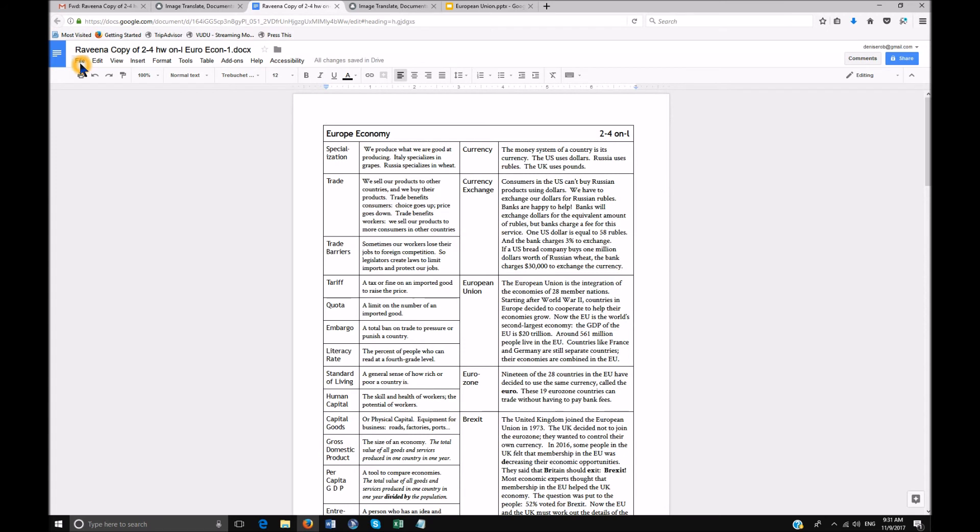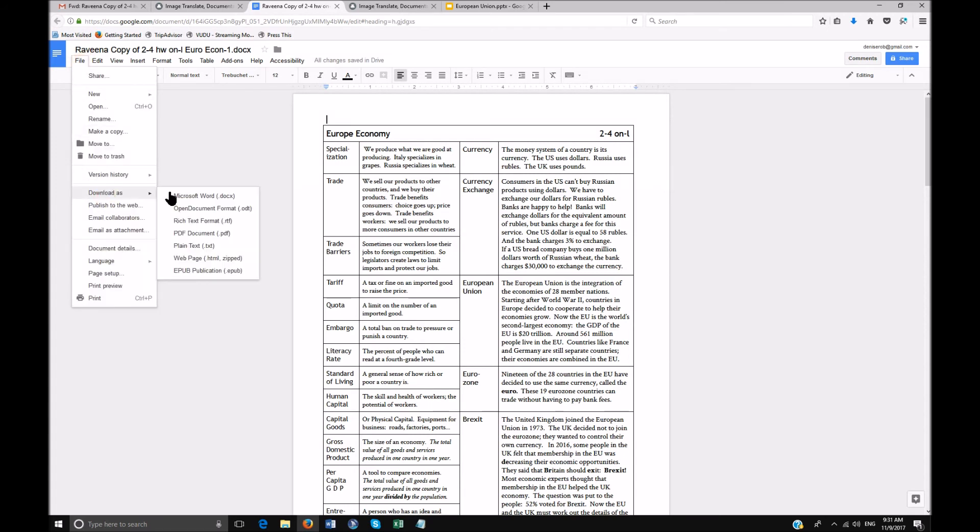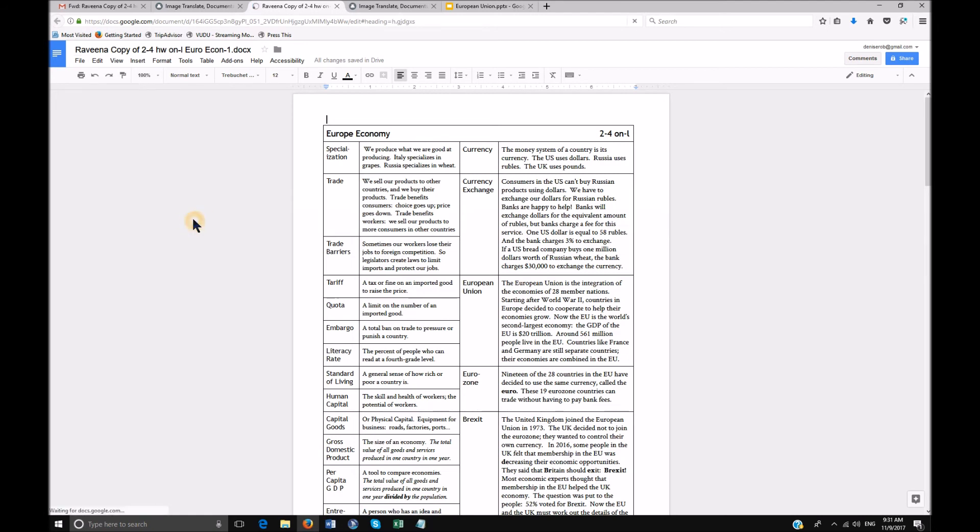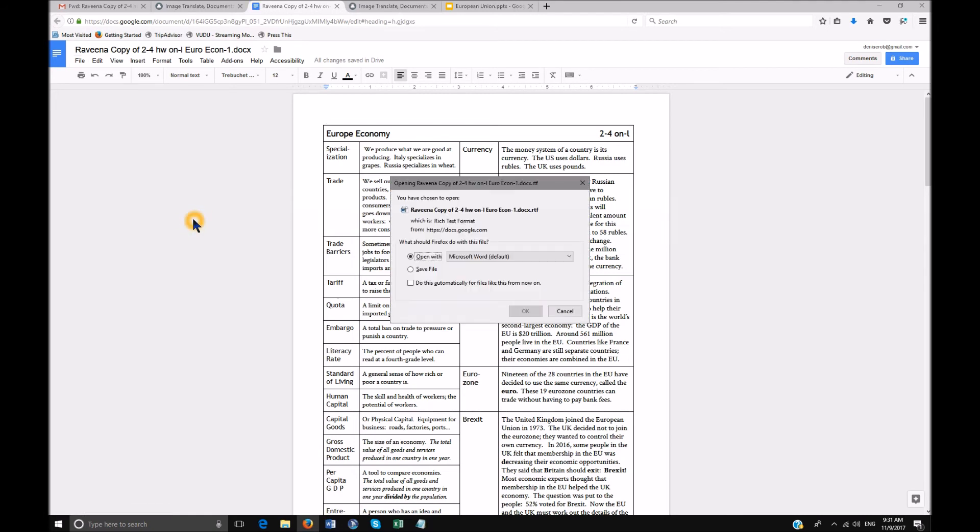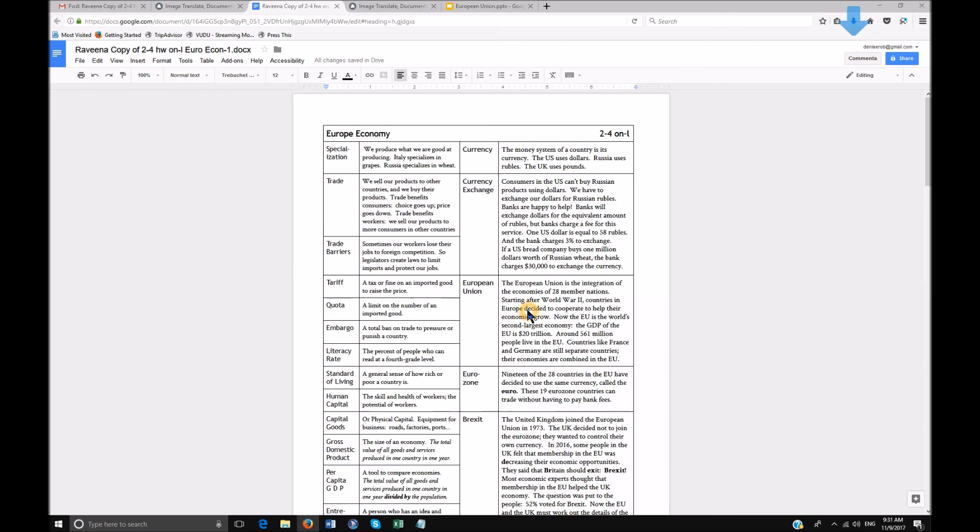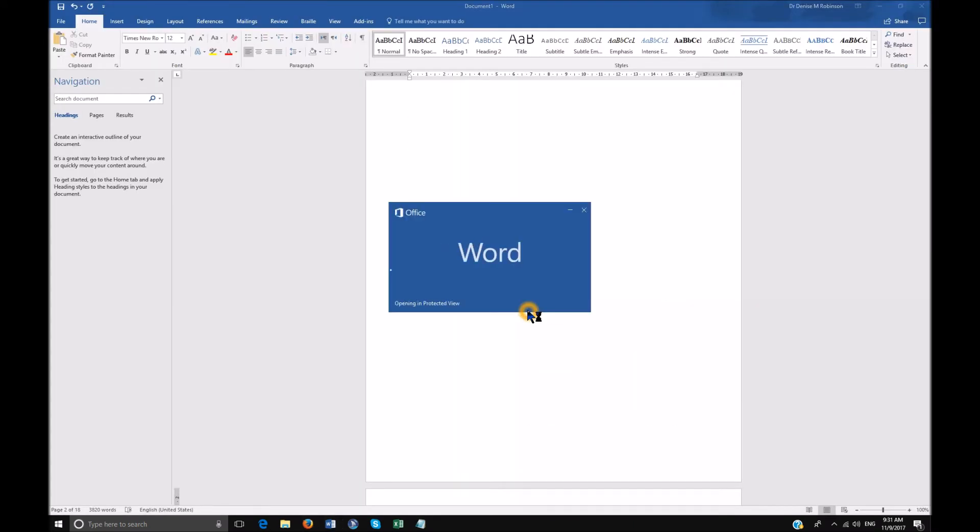You're going to go to file, you're going to go to download as, you're going to go to plain text. You can do rich text format also. So let's go ahead and go to rich text format and it will open up directly into Word.